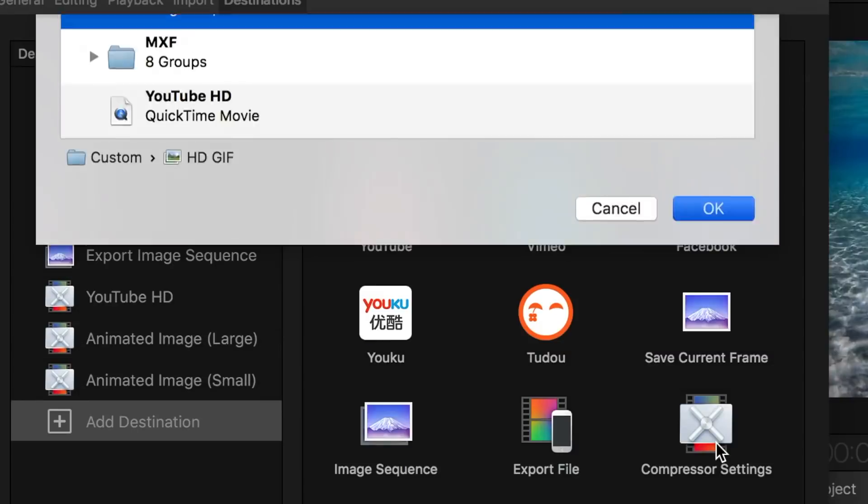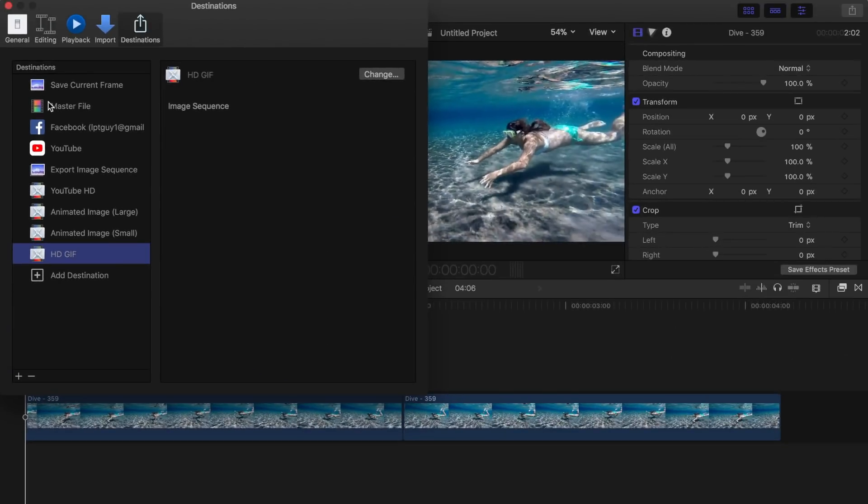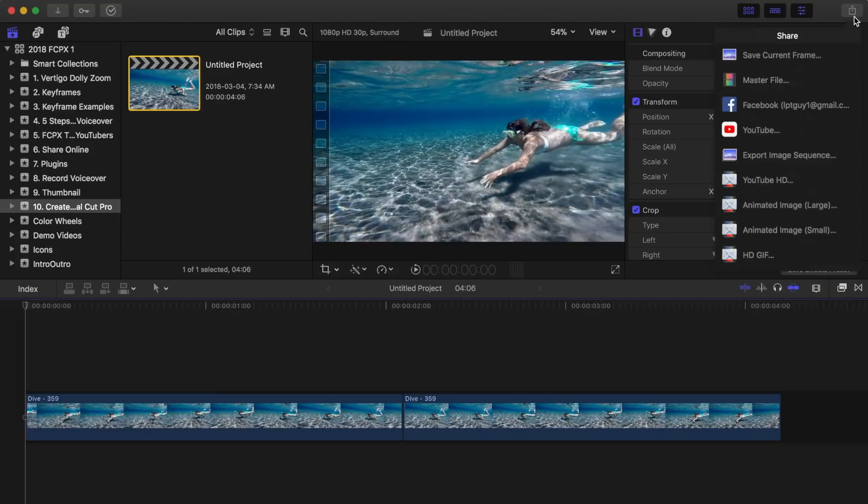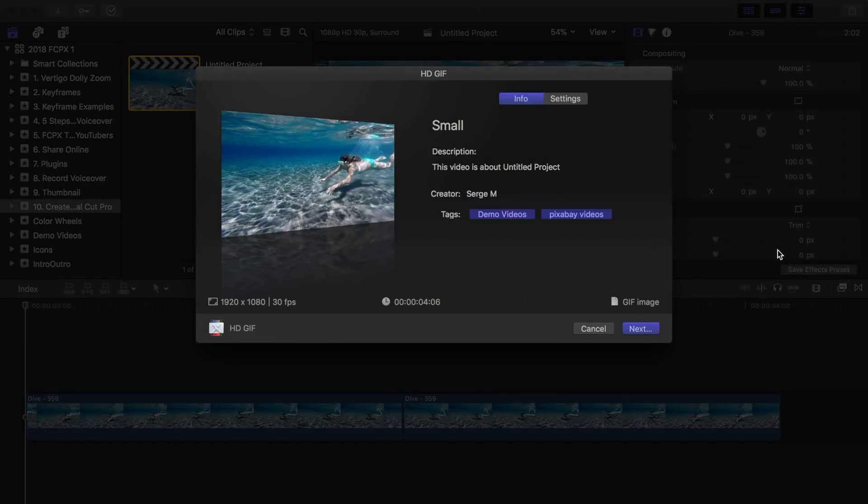Hit OK and close your settings window. Now hit the share button again and select your new export preset to export your video clip as a GIF.